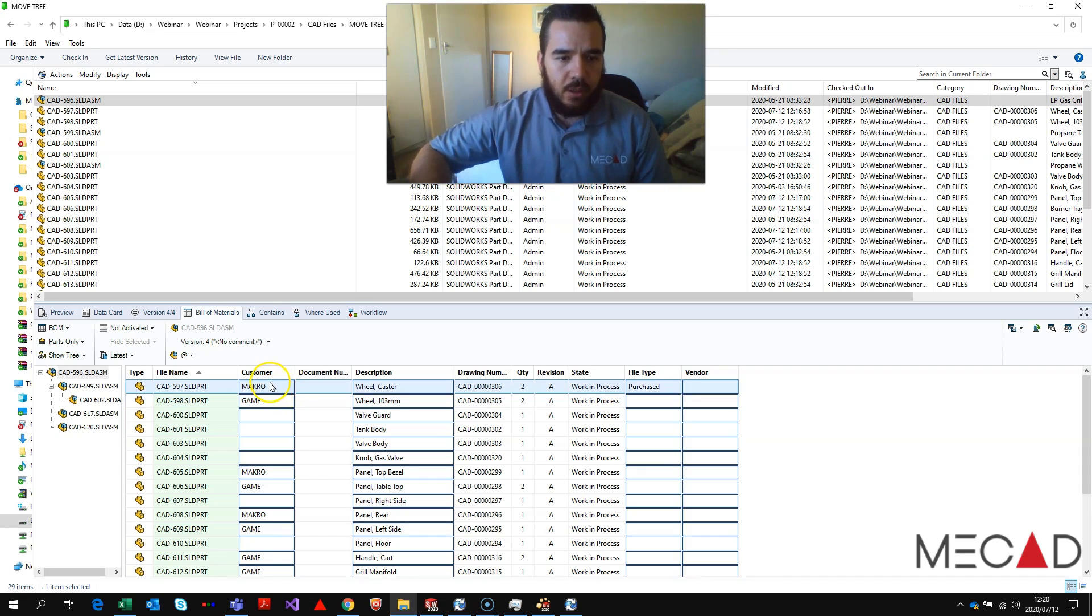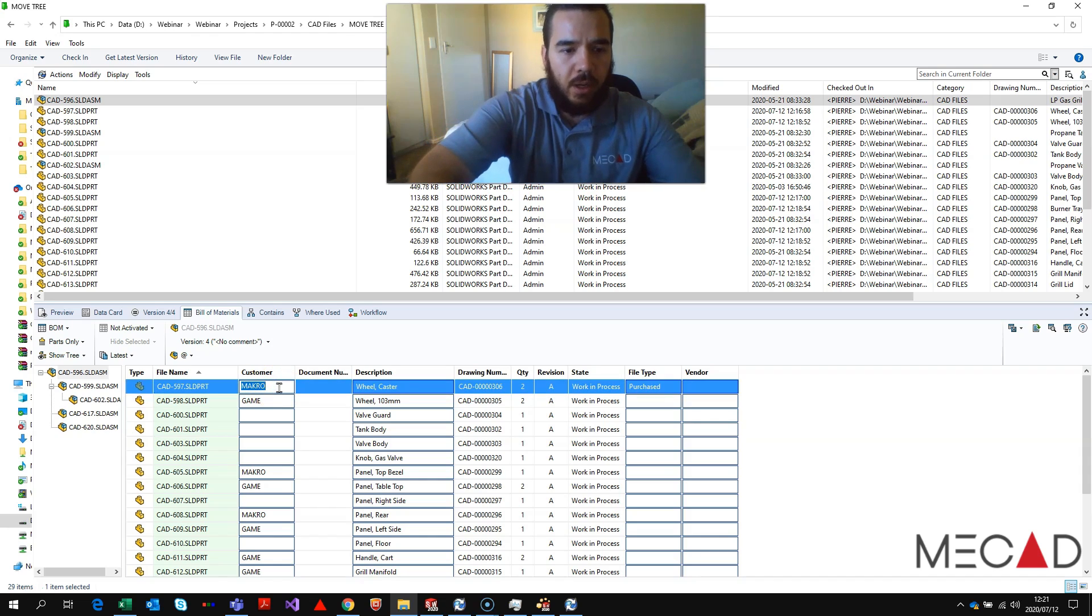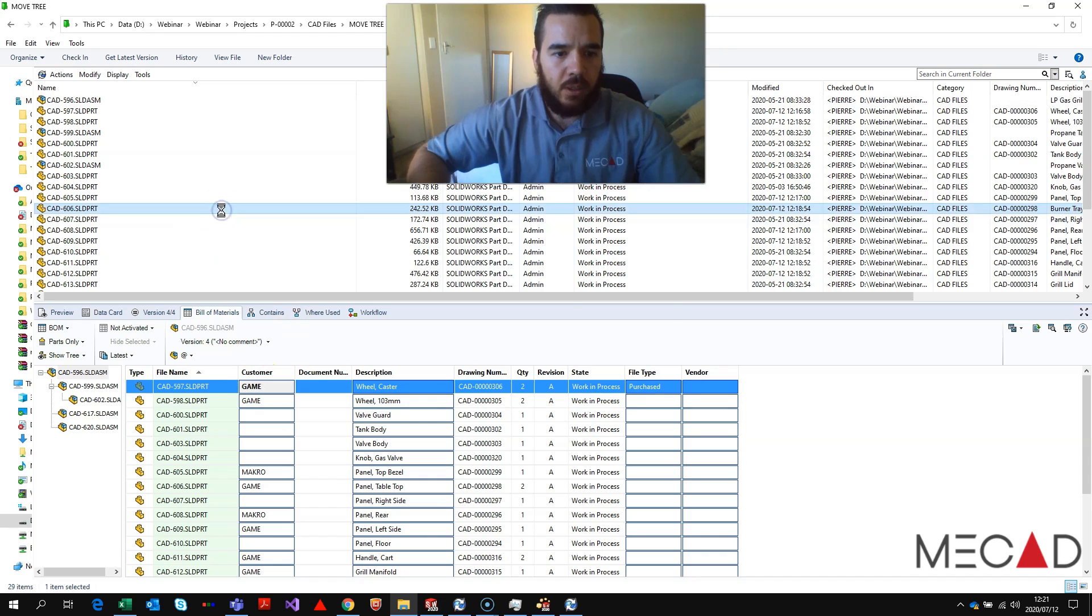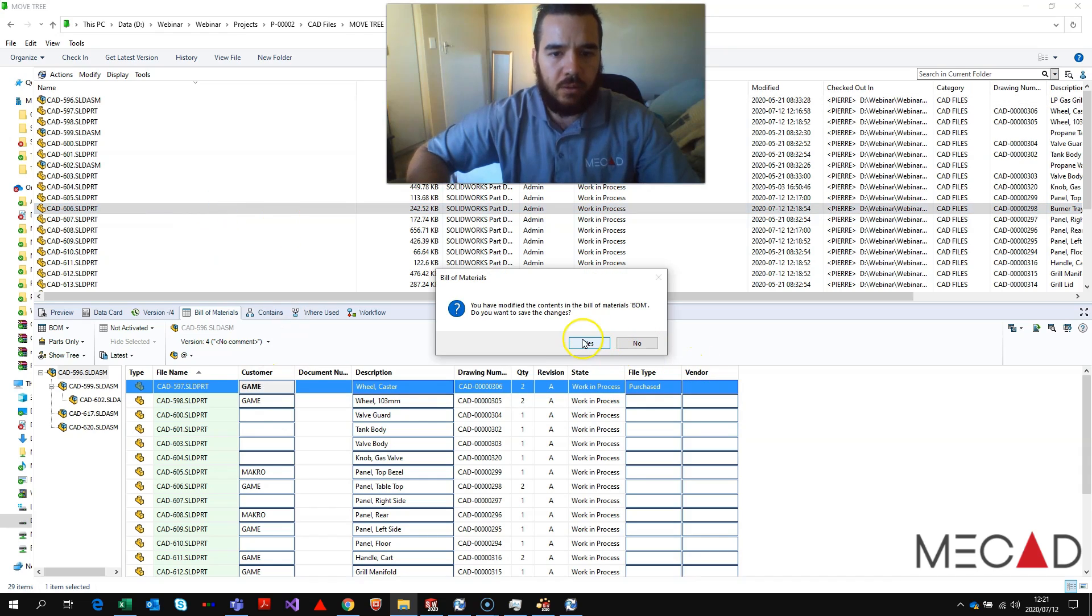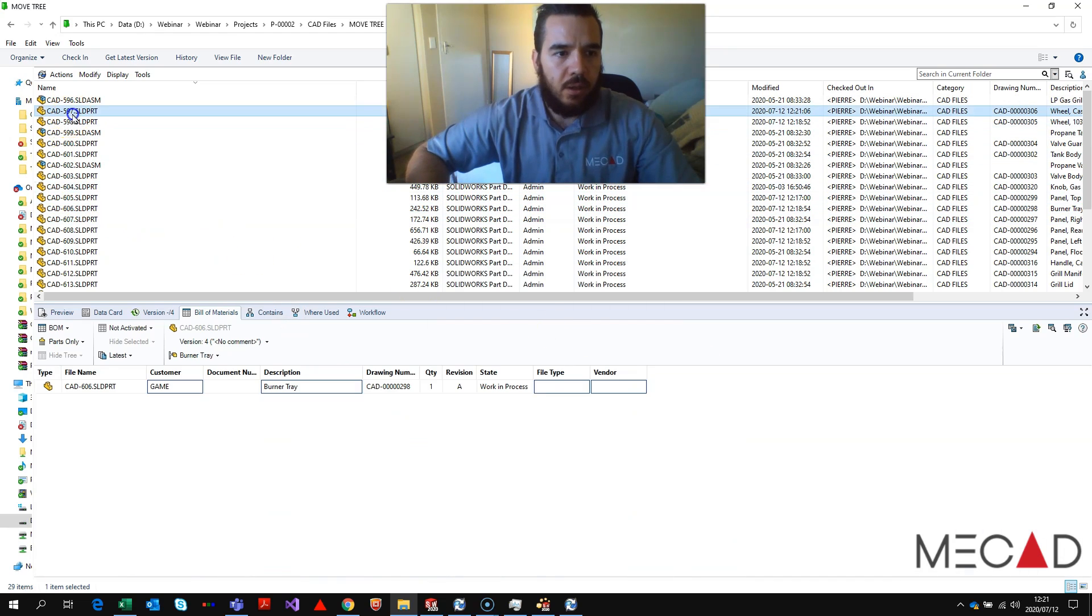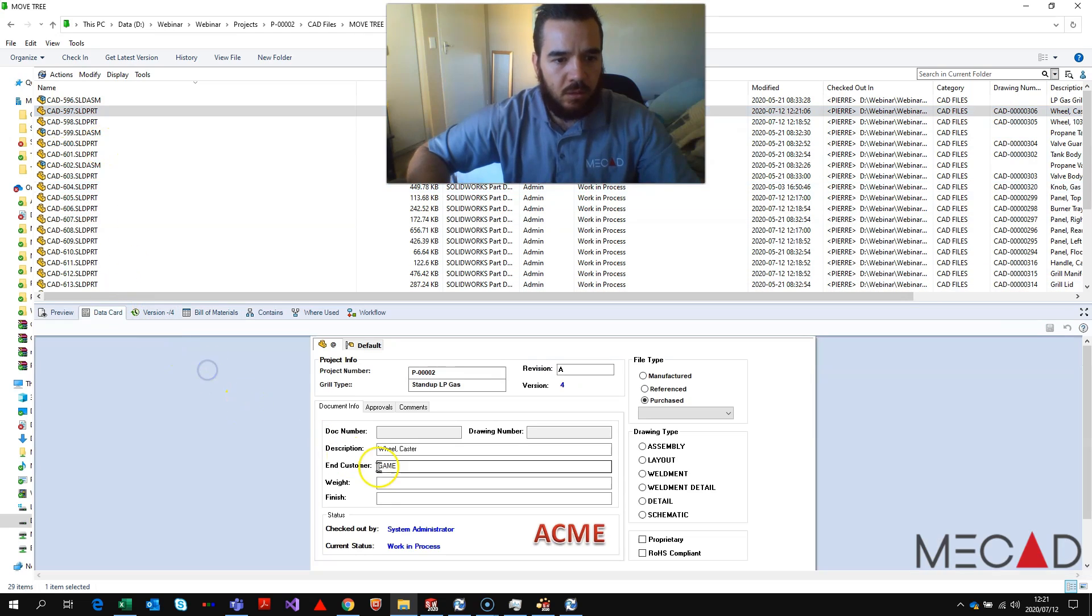So I can just then go to this macro one as an example, type in game, click off of it, say yes, and with that 597 will change to game.